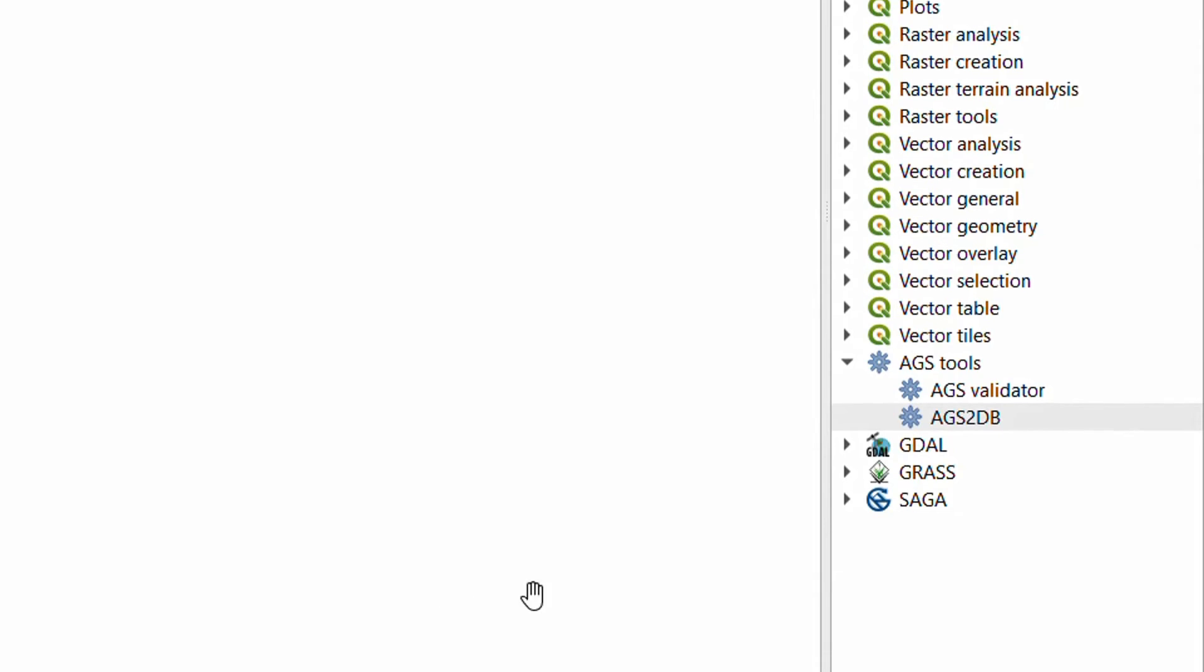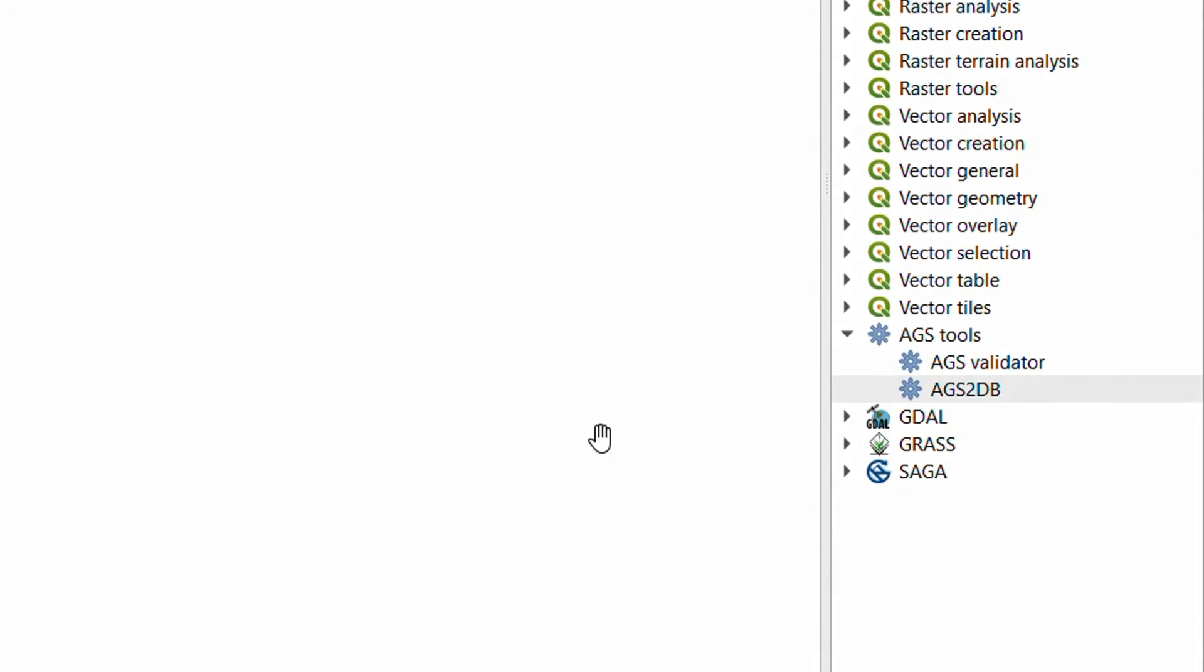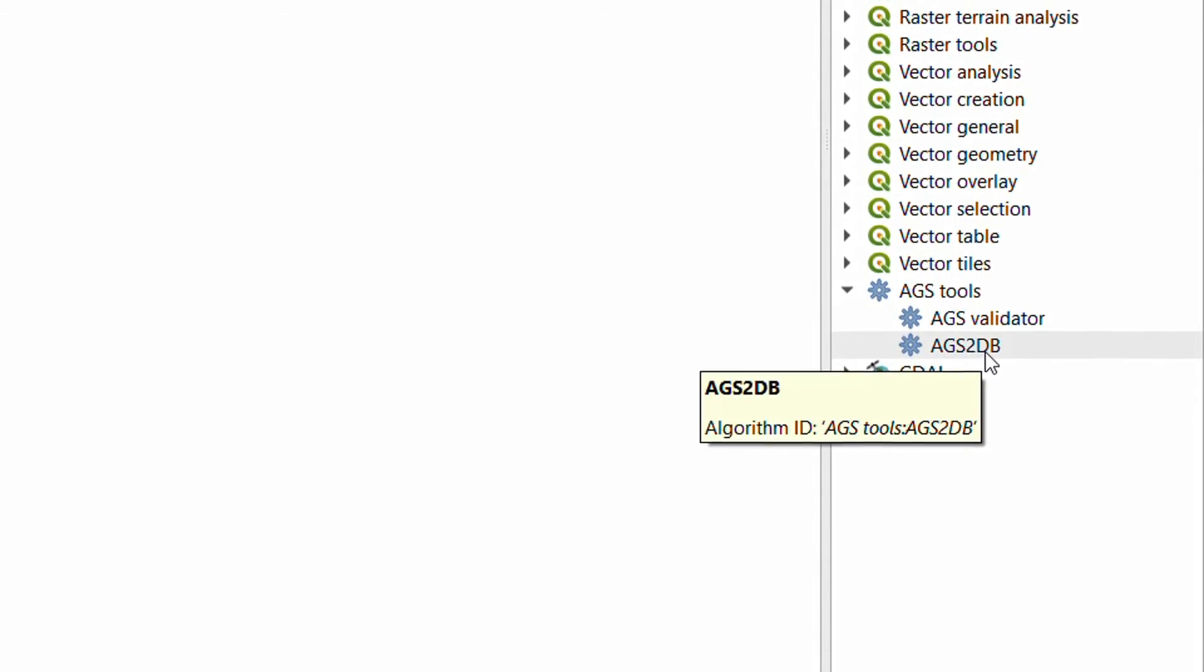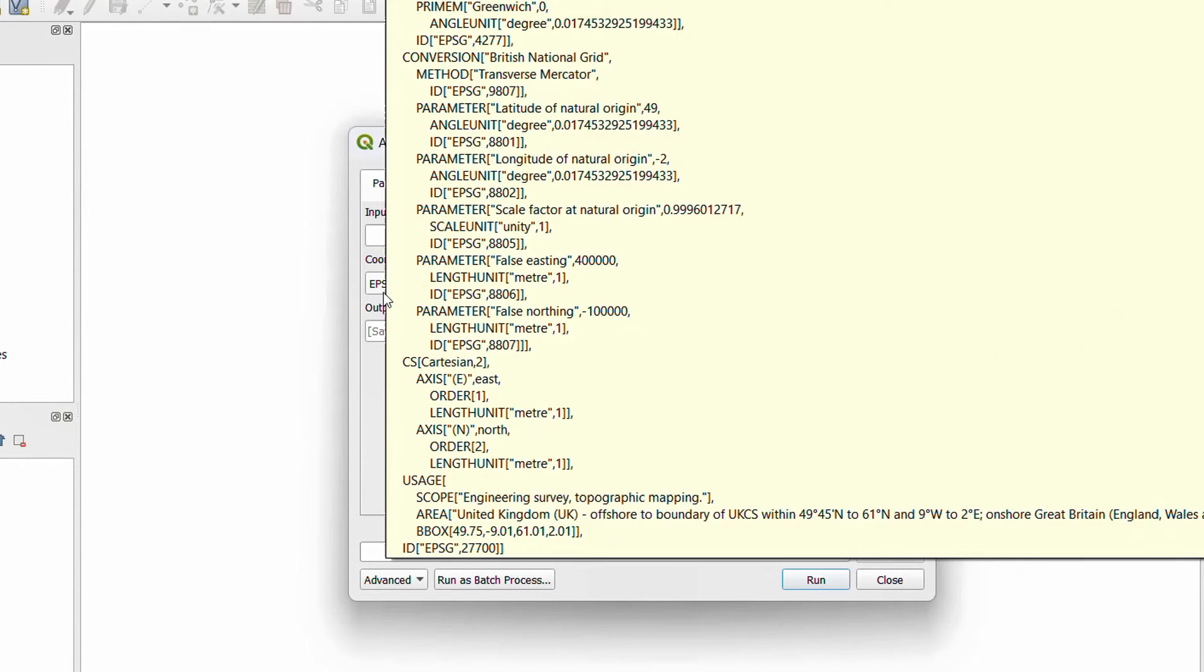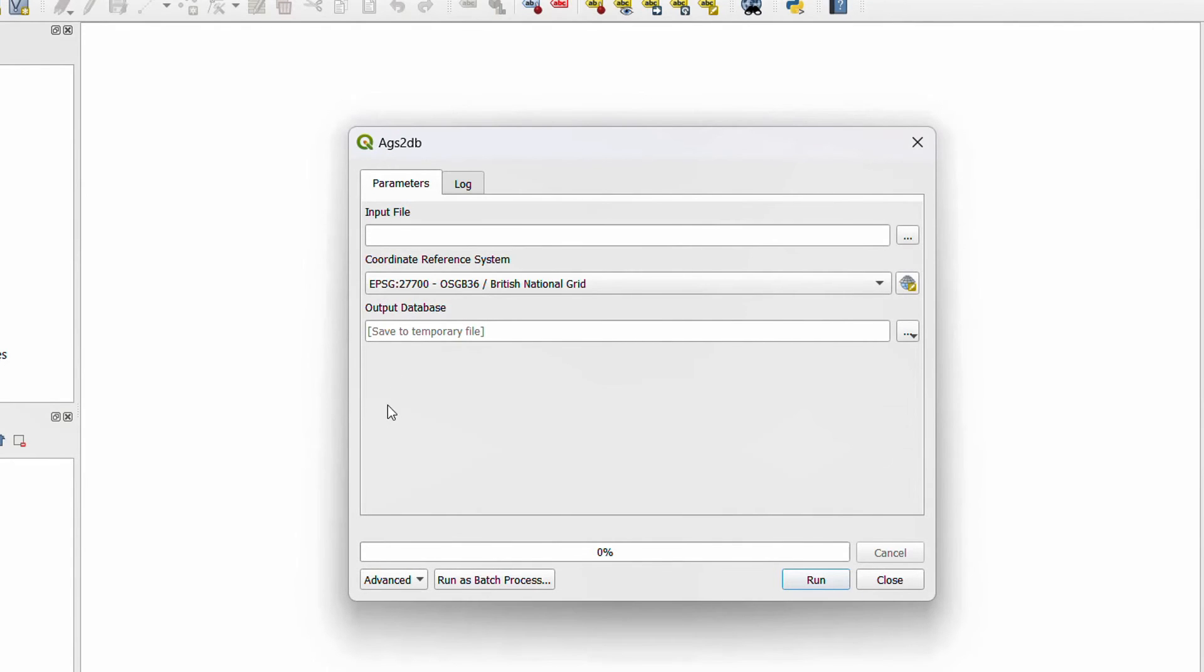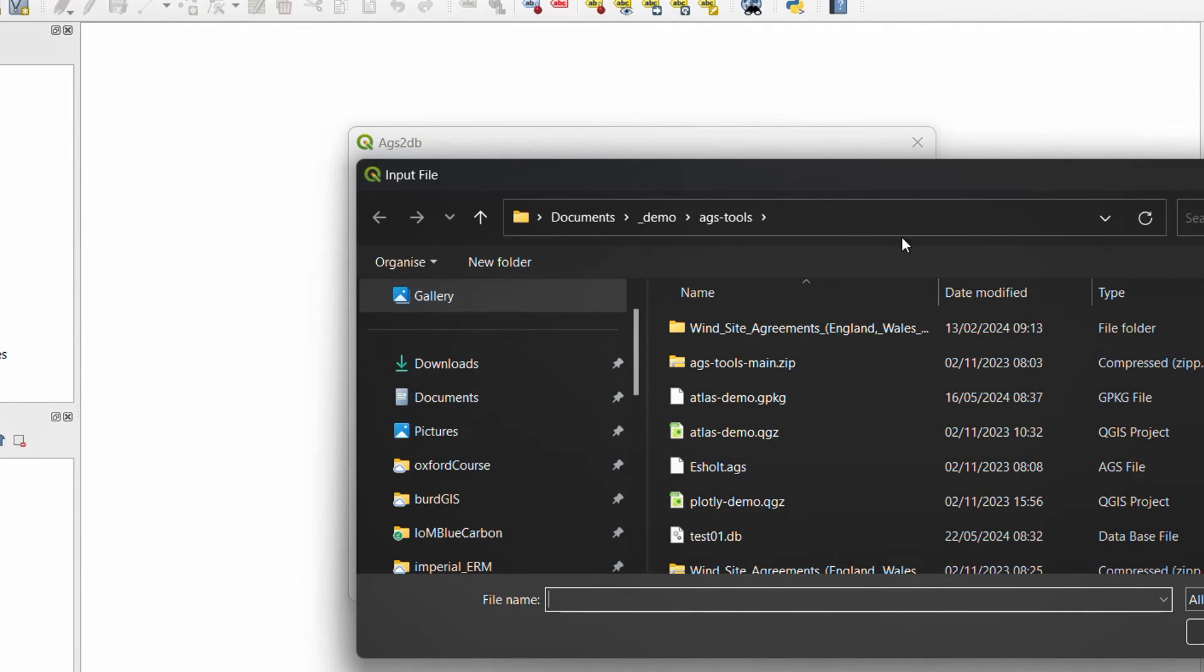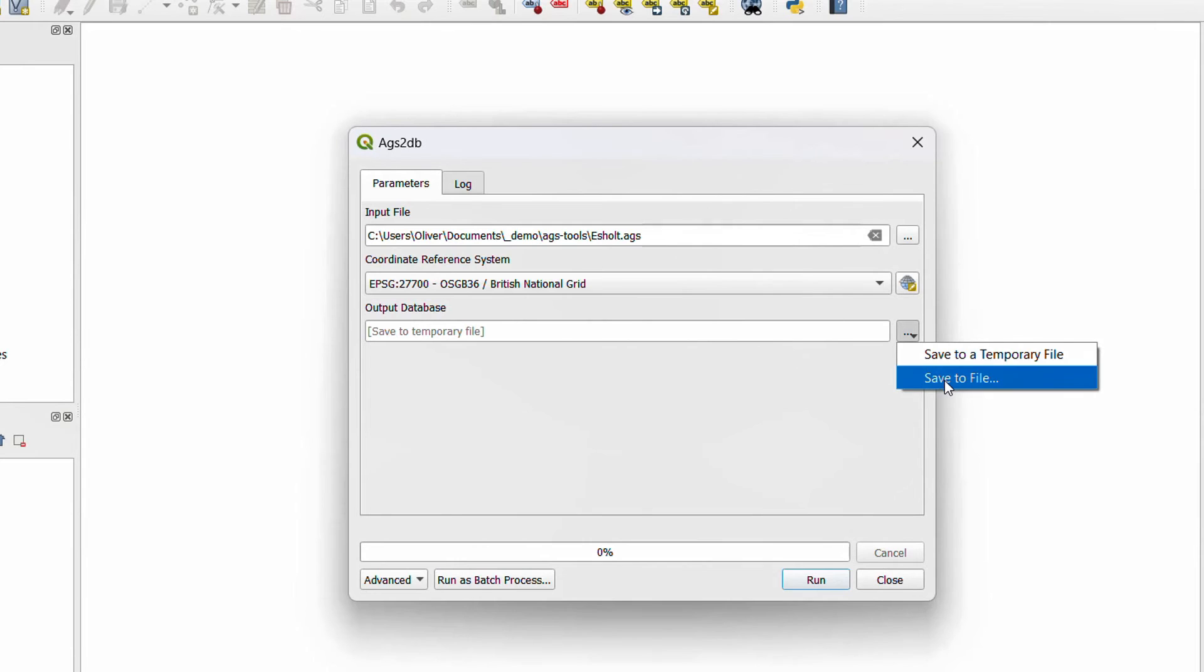So as promised, here's a quick demo of the AGS tools plugin. Over here I have AGS 2db, and if I activate this, it's going to ask for an input file, which will be an AGS file. We can set the coordinate reference system as well and choose a location to output the database to. So this will take an AGS file—here I've got eschalt.ags—and I can choose to output this to a spatial light database.